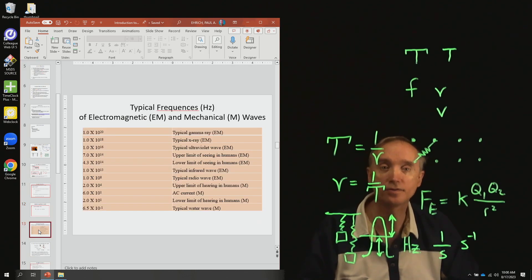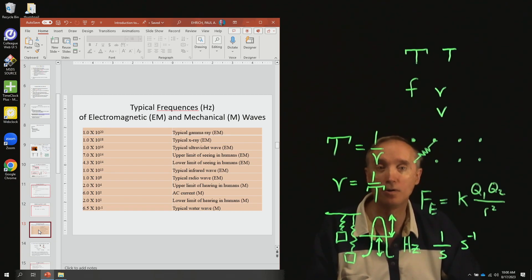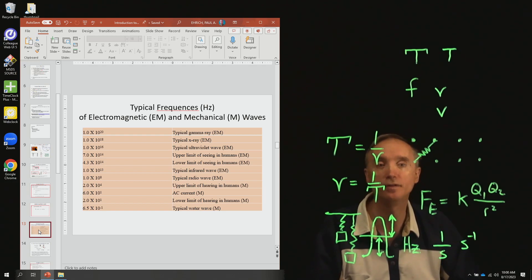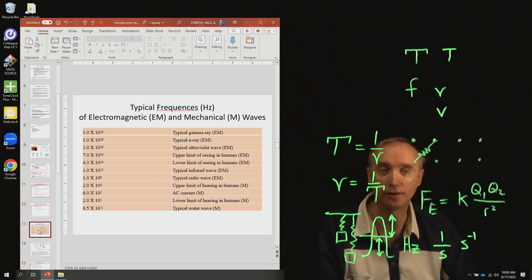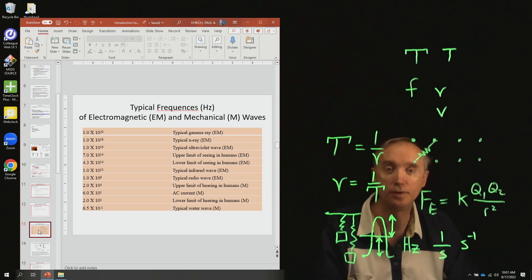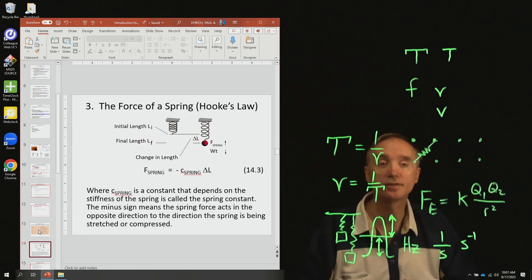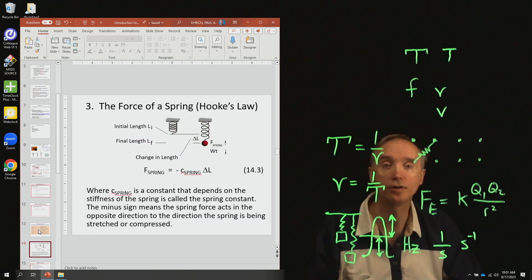Here are some typical frequencies of light waves — remember that all light waves are electromagnetic waves, EM waves — and also some typical frequencies for mechanical waves. You can look through those to see just how large and small those numbers can get. Take a break, and when we come back we're going to talk about the force of a spring.